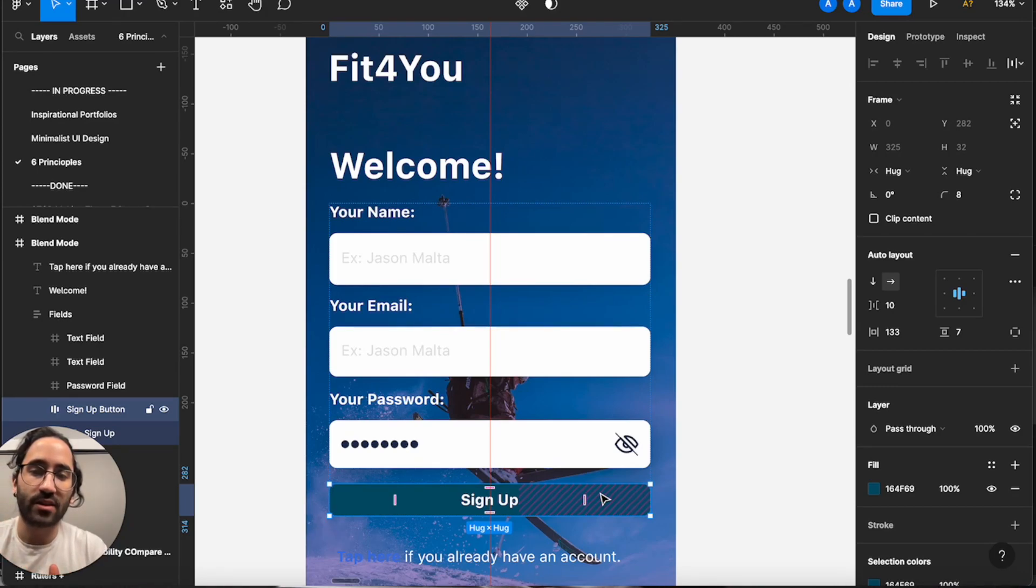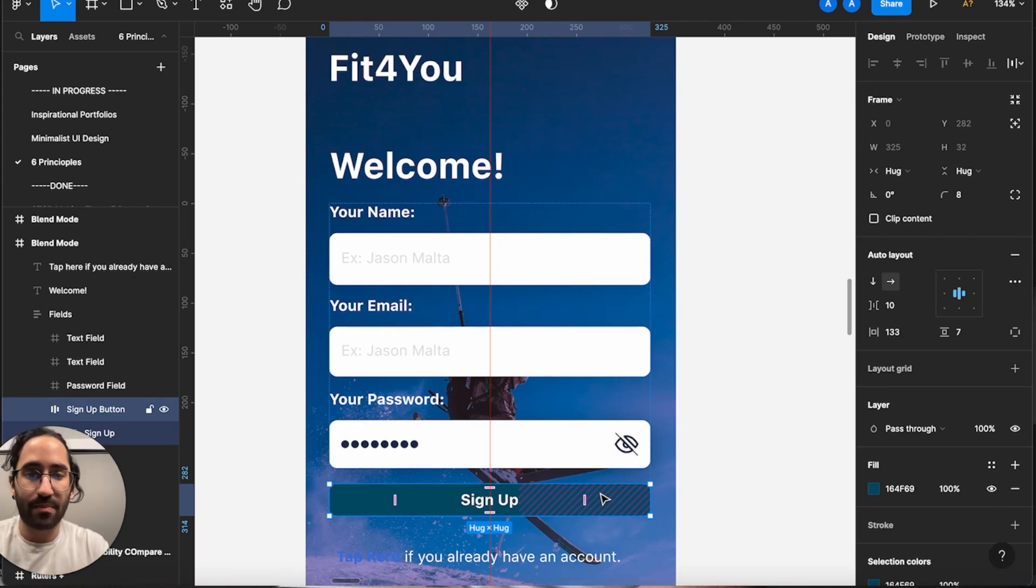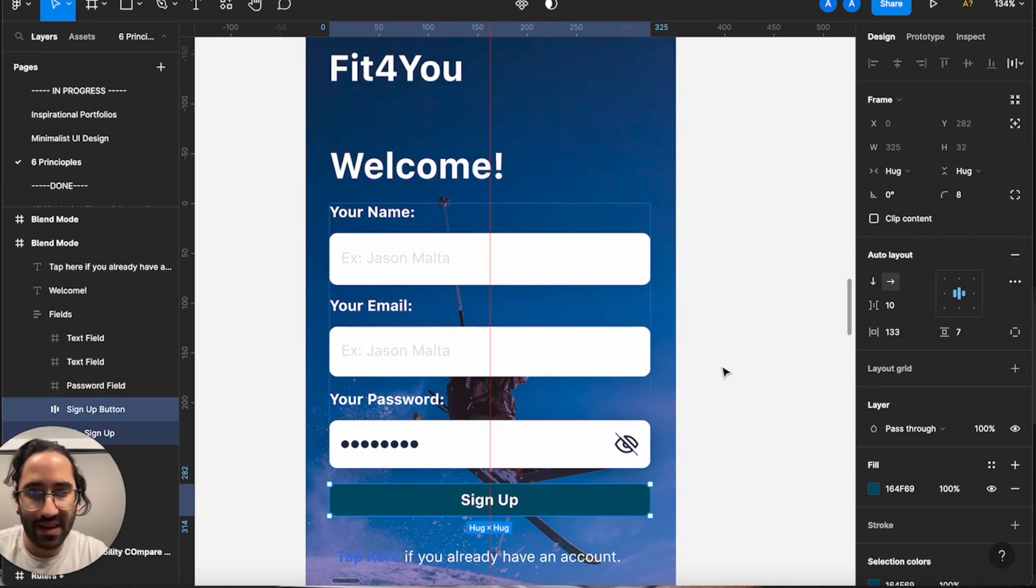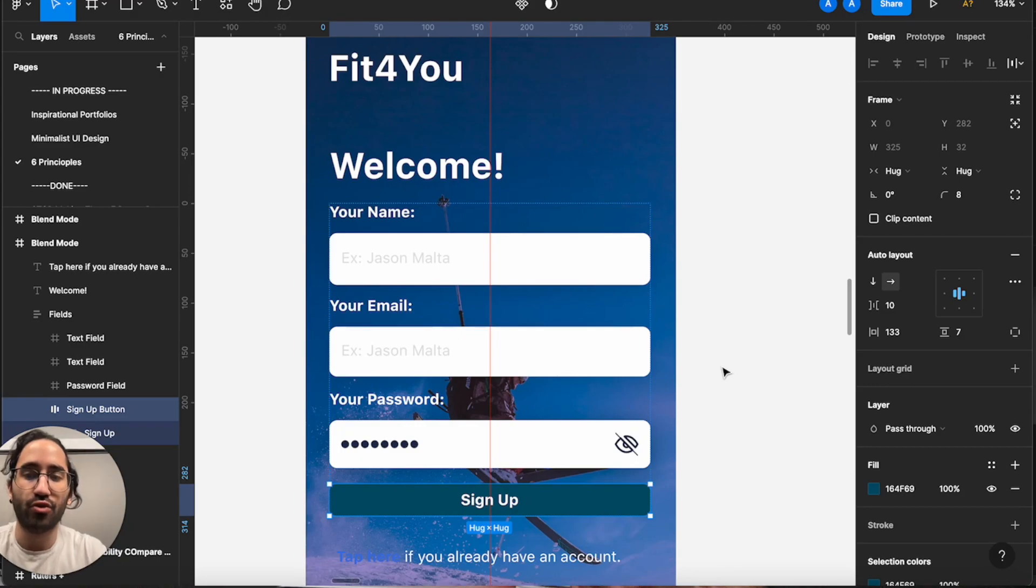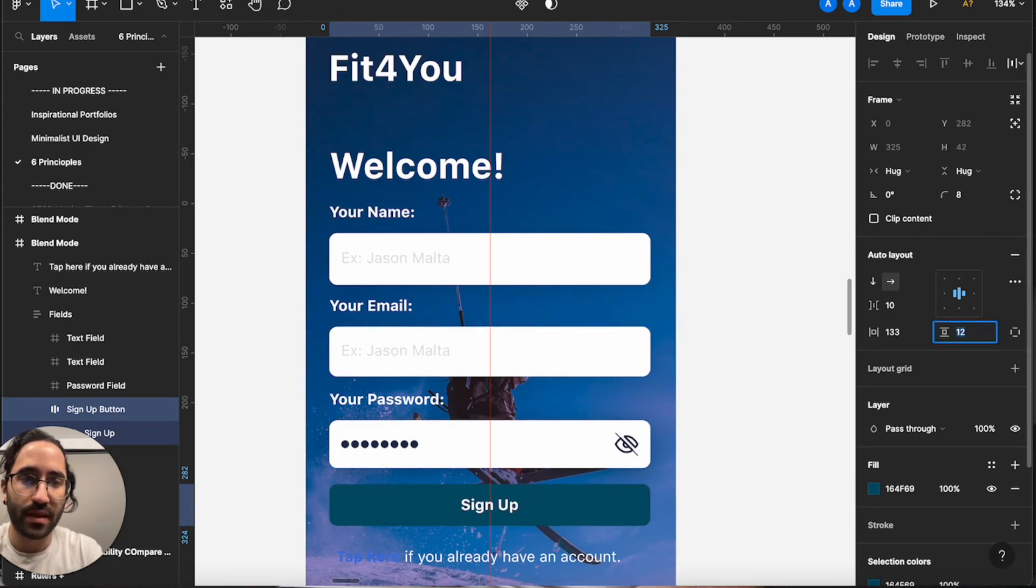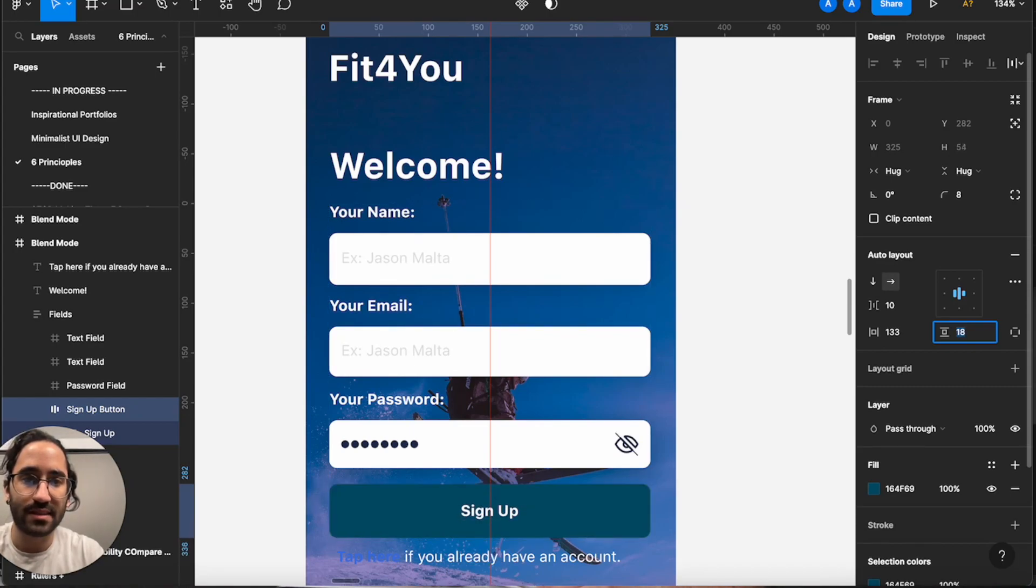So in desktop you can get away with roughly 32 pixels, but in mobile you probably want it to be starting with 40 pixels upwards to 60 pixels, where you will start seeing diminishing returns. Now the next principle we have in our hands is to remember there is no easy hover state in mobile.